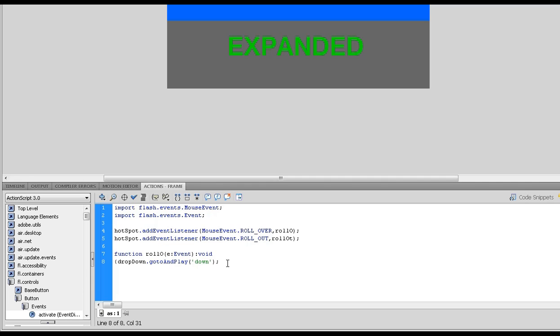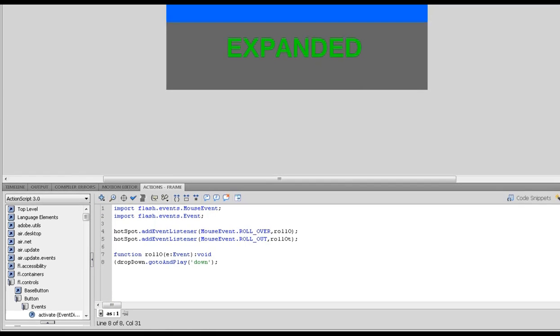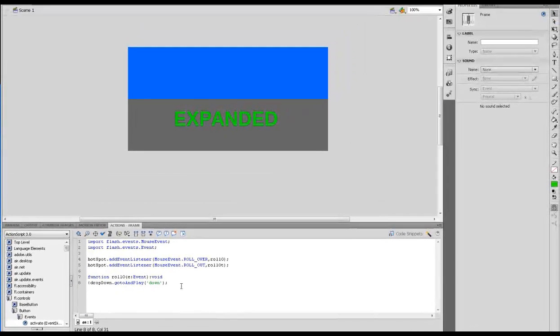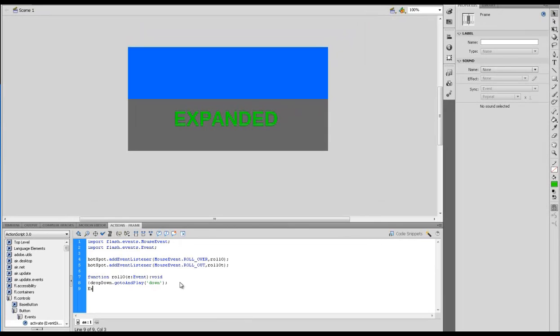JavaScript looks very similar to ActionScript - they're both in the same family of coding. So we're going to write ExternalInterface.call, and that's what we're going to call - some JavaScript.